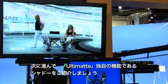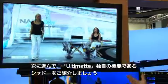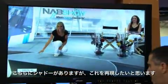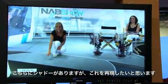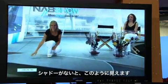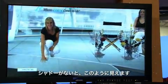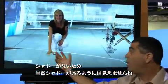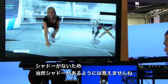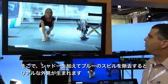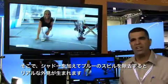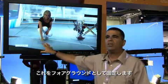Now let's show you another feature which is very unique to the Ultimatte — our shadows. We have a shadow here and we want to reproduce that shadow. Without the shadow it looks sort of like this — we've lost the shadow, so now it doesn't look like they're really there. Adding the shadow and getting rid of the blue spill makes it look realistic, so we can lock it to the foreground.